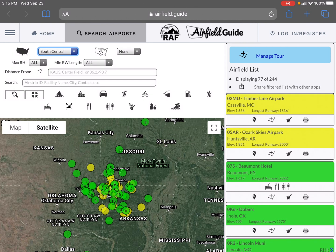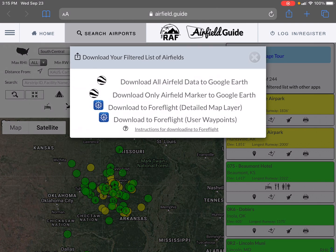In order to get those over to ForeFlight I have to transfer them out of this system into the other. I'm currently using Safari as a browser — it works a little bit differently in Google Chrome if you're using that on your iPad. We're going to click the 'Share filtered list with other apps' link, and then we're going to choose both options individually.